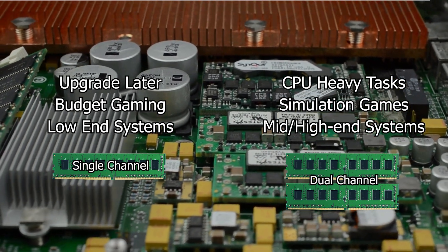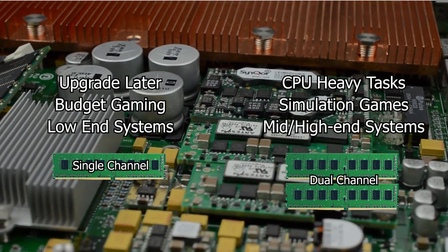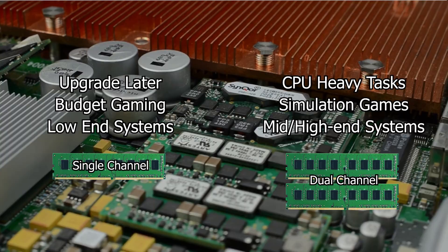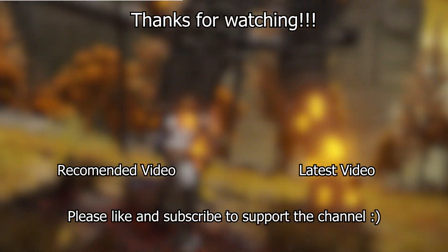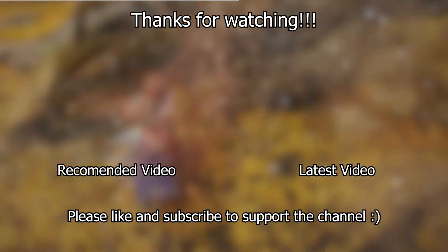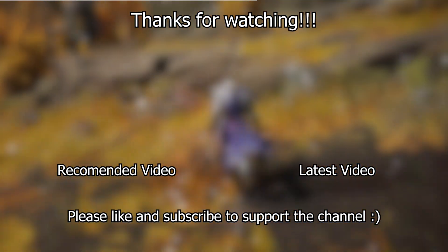But if that is not your case, maybe considering to use single channel RAM could be worth it. This would be it for this video, thank you so much for watching and let me know in the comments what you think about dual channel and if this video helped you understand it better. You can also like and subscribe to support the channel and I'll see you on the next video.